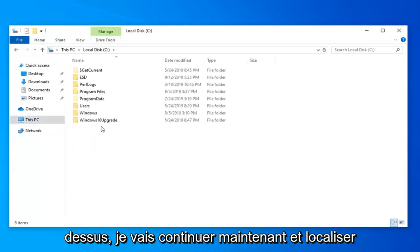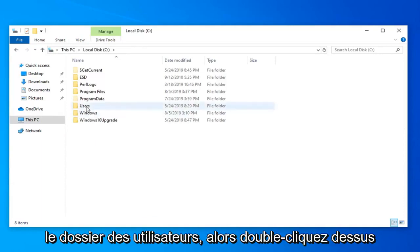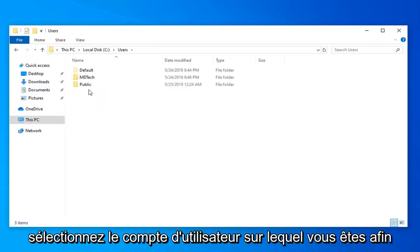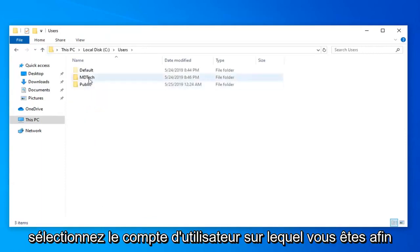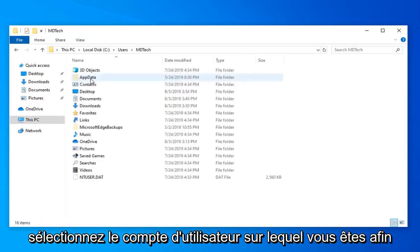I'm going to go ahead now and locate the users folder. So double click on that. Select the user account you're on. So I'm selecting my current user account.